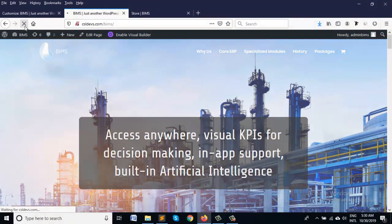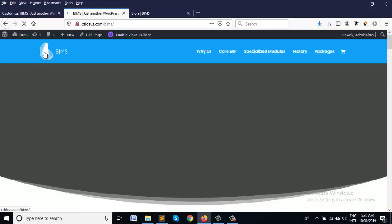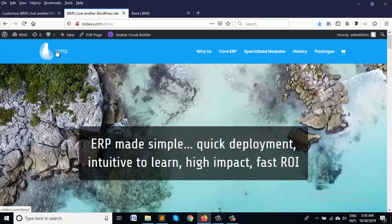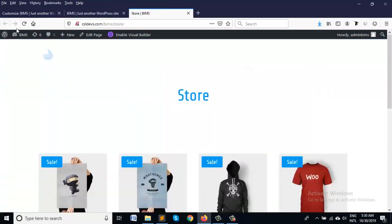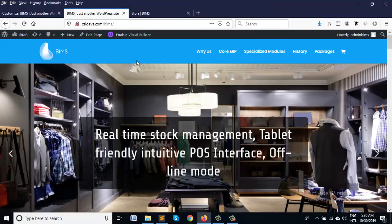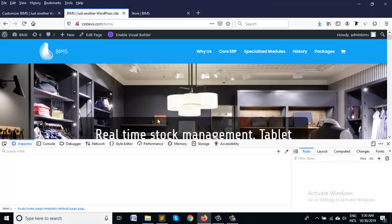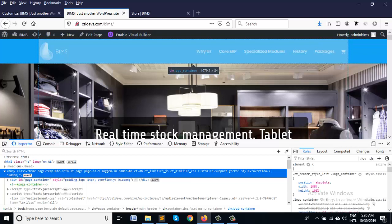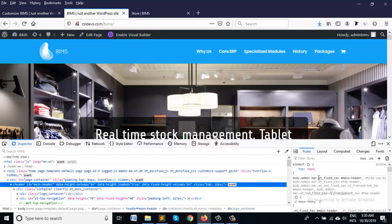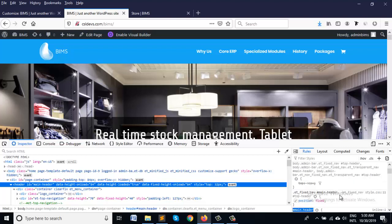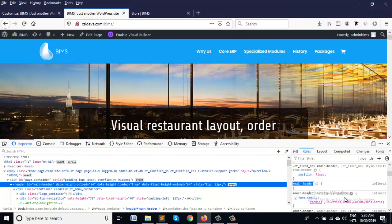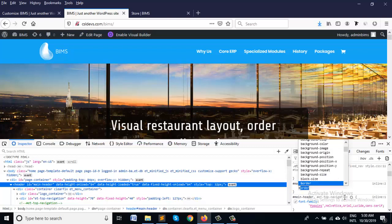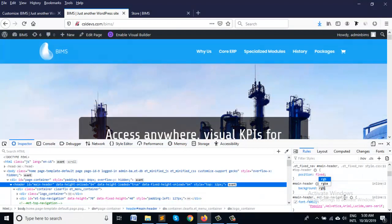So for only the home page, I have to add some CSS code. I'm using inspect element to find the main header. Here is our main header and background RGBA.